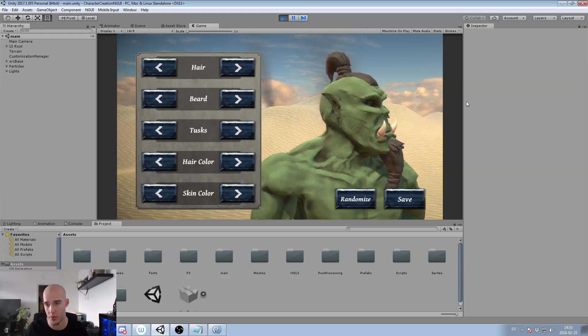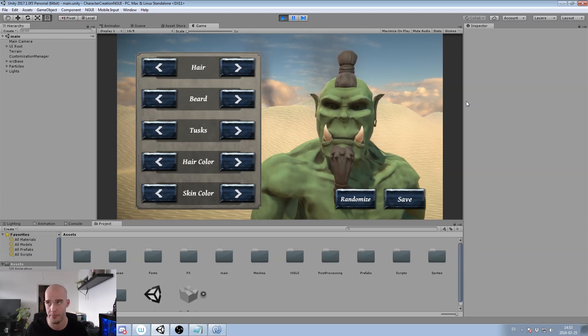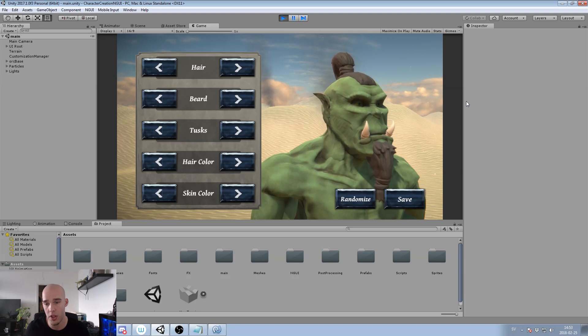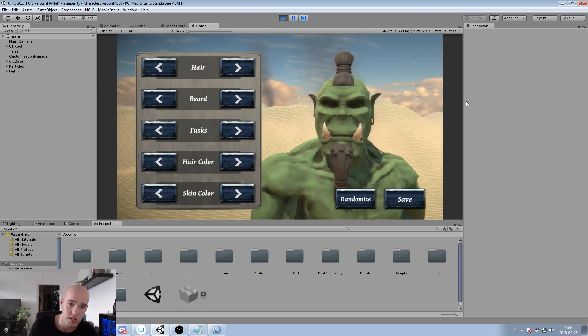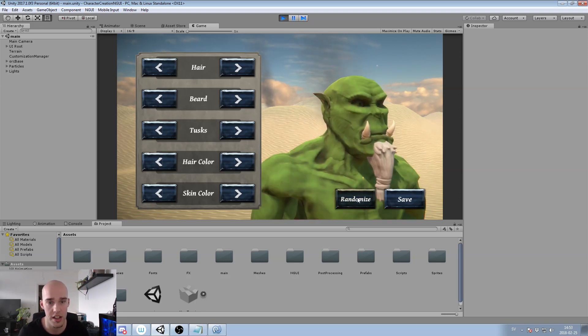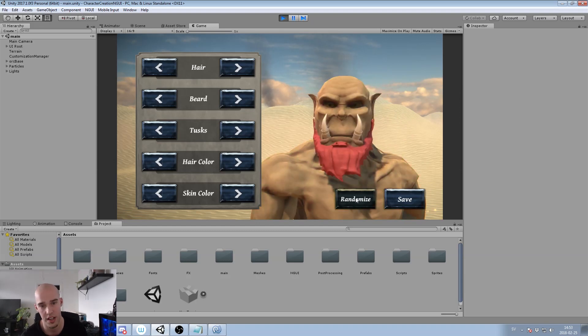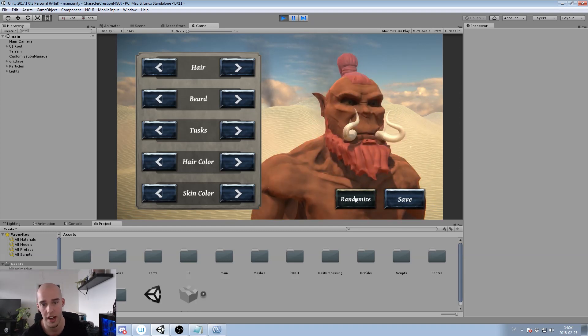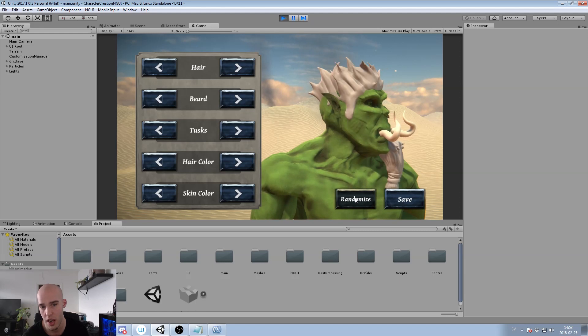You can of course do whatever you like. This is just an example. We will also hook up our randomize button to switch between different kinds of setups if you don't have any idea of what you want to do or you need some inspiration.